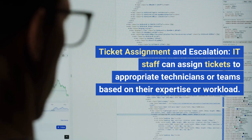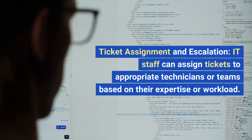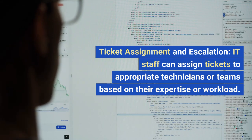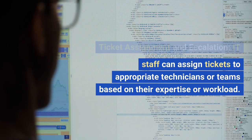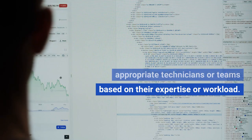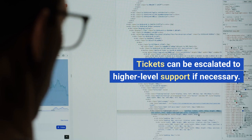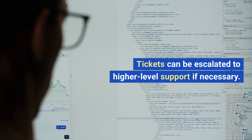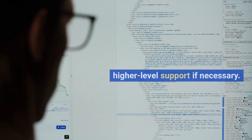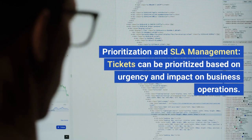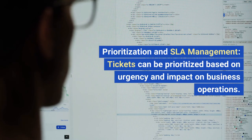Users and IT staff can monitor the status and progress of their tickets. Ticket assignment and escalation: IT staff can assign tickets to appropriate technicians or teams based on their expertise or workload. Tickets can be escalated to higher-level support if necessary.